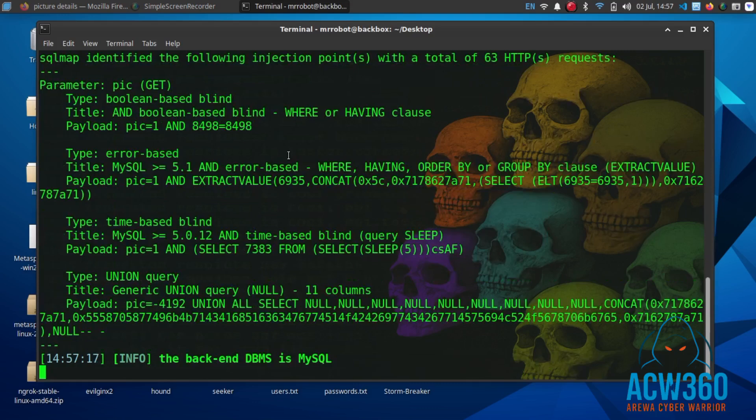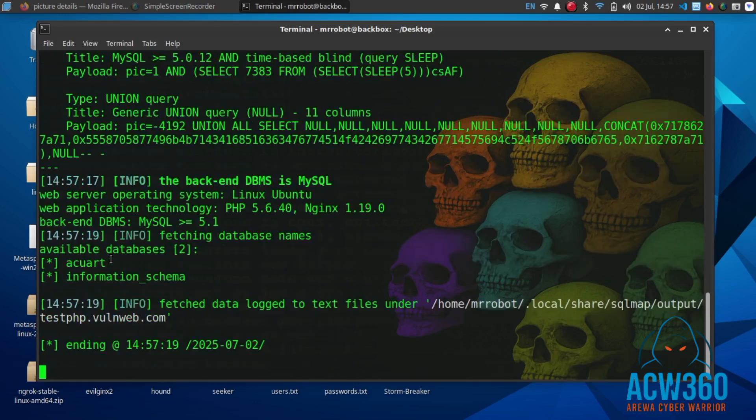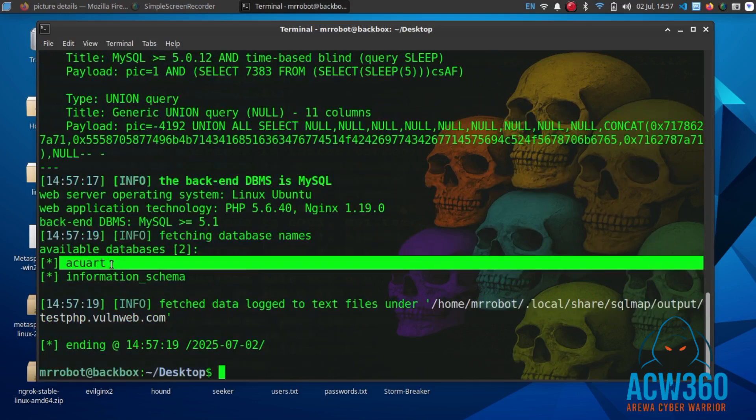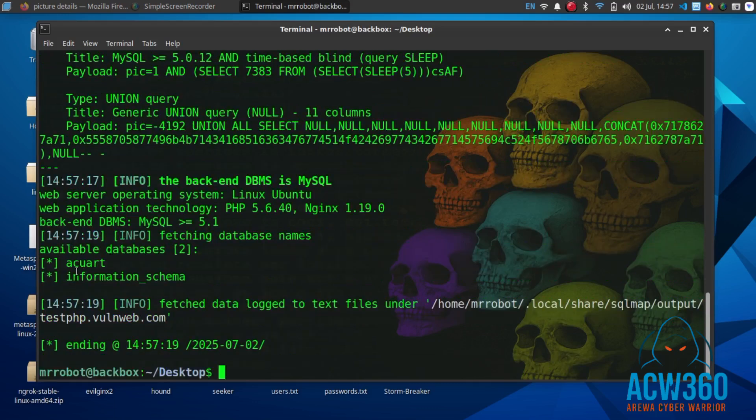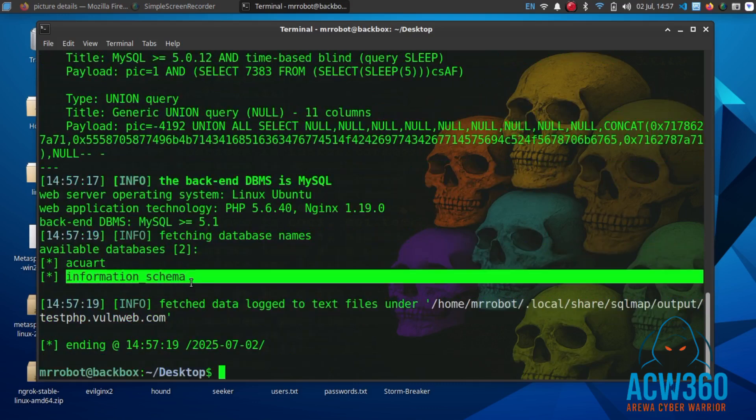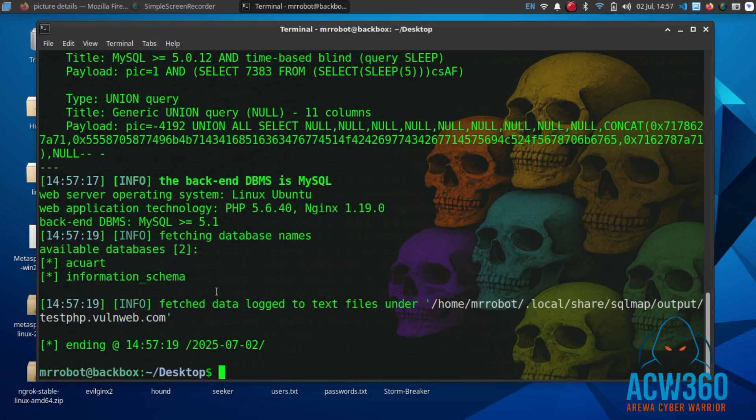As you can see, available databases: acuart and information_schema.